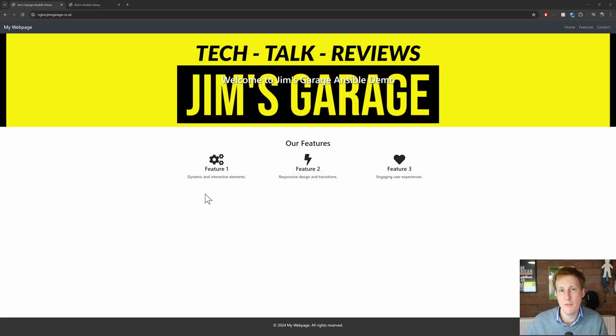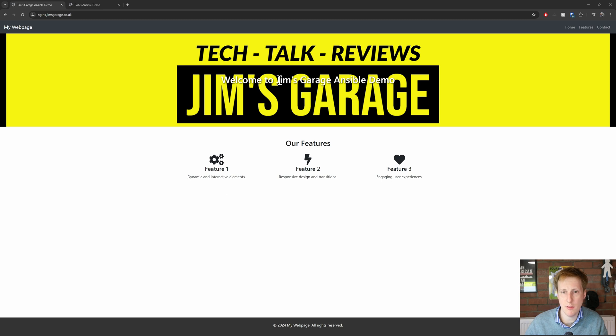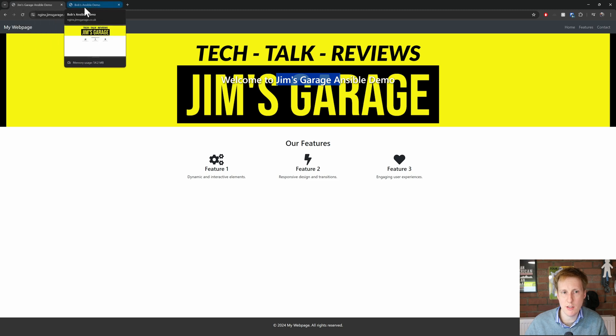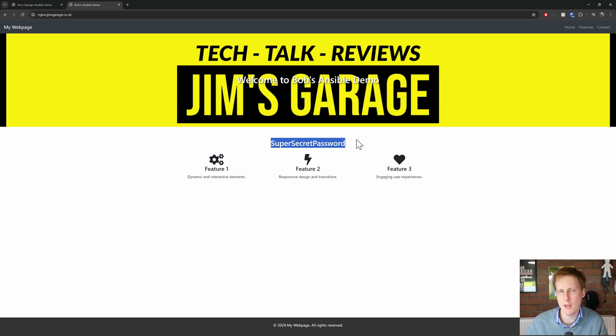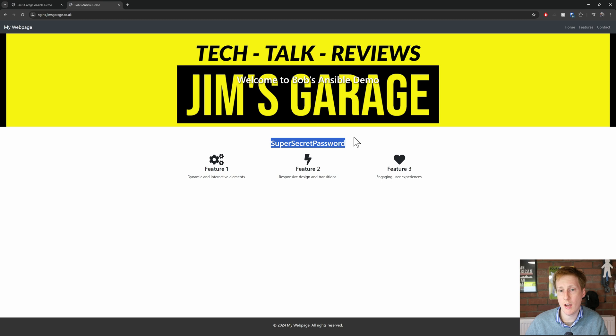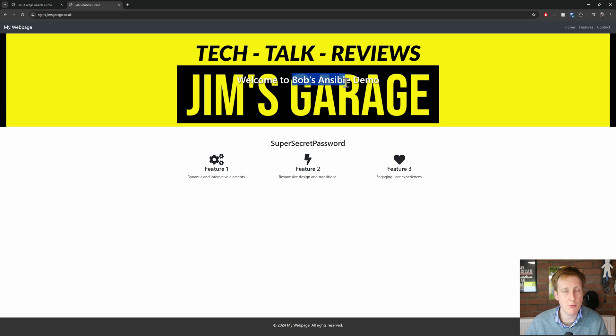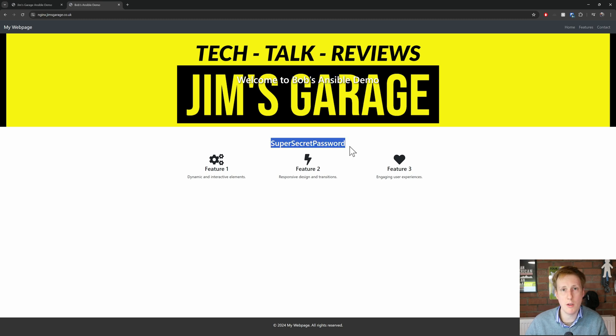So in the previous video I showed you how to spin up this Nginx container in Docker using Ansible and we came up with this here where it said Jim's Garage and I had Jim's Garage in the tab at the top here but in this video we're going to change that. I'm just going to put in Bob's Garage and I'm also going to put in a super secret password here. Now these aren't exactly realistic examples of where you'd want to use this necessarily but it is going to show you how we can substitute values, variables, that you can specify yourself in a separate file and it's also going to discuss the Ansible vault where we can store our secrets knowing that they're secure.